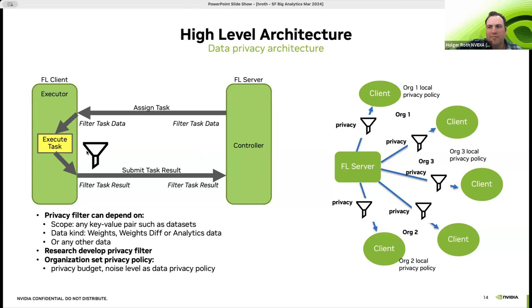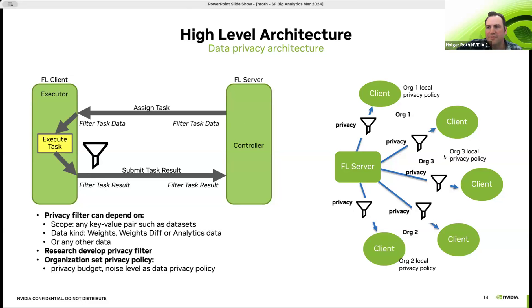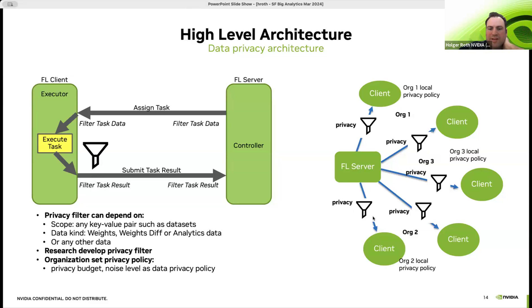With privacy focus in mind, we can always apply and enforce certain filters on incoming data — for example, to detect malicious models, apply encryption filters, differential privacy, or data leakage detection filters before sending anything out from the clients. Each client could be owned by a different organization and can enforce different levels of privacy filters before participating in the federation.